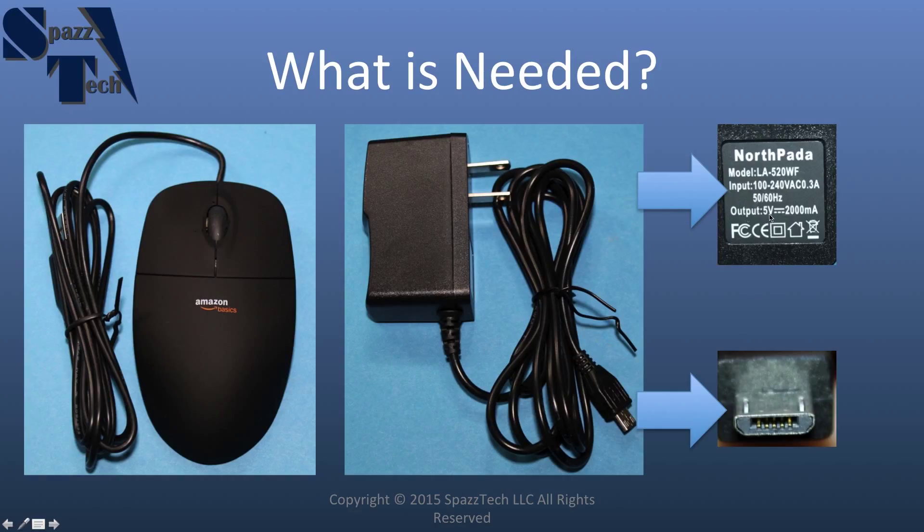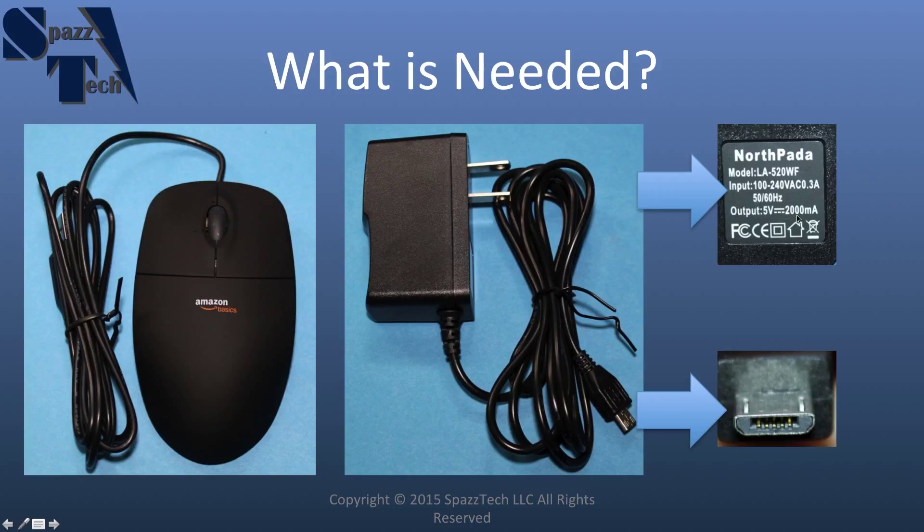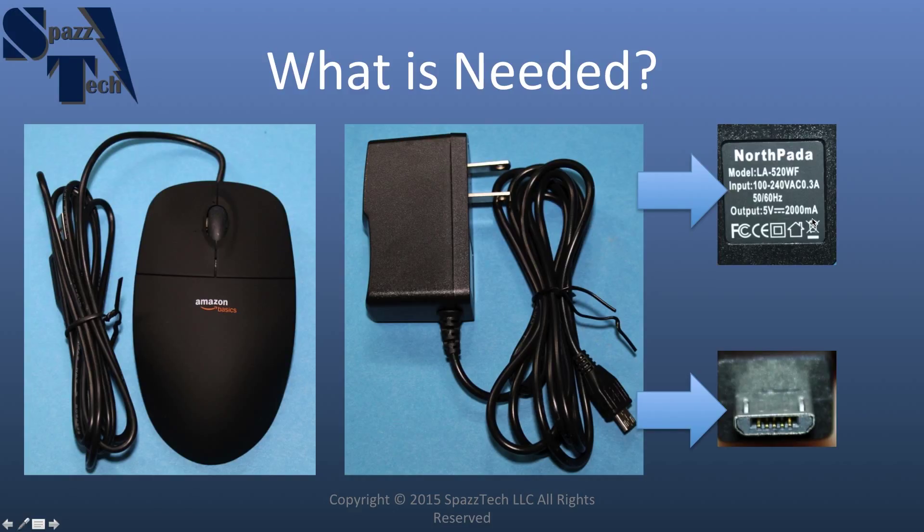But you need to be careful that what you use can supply enough current. Up here, you can see that the output of this supply that I'm using that I've provided a link to puts out 5 volts and 2,000 milliamps, or that would be the same as 2 amps. That's what I would recommend as a minimum supply for your Raspberry Pi 2.